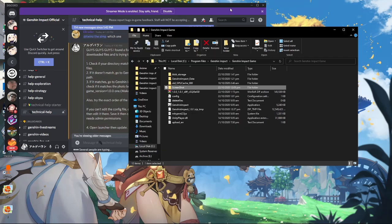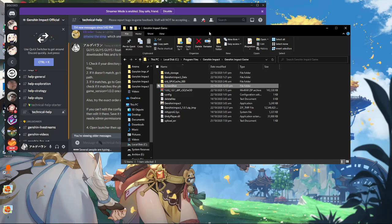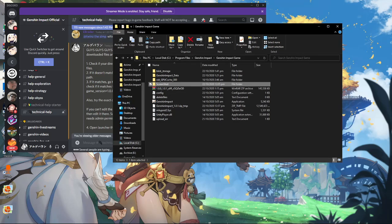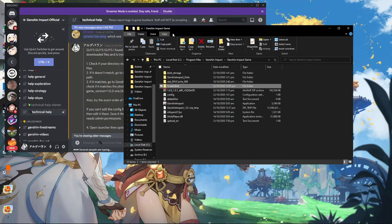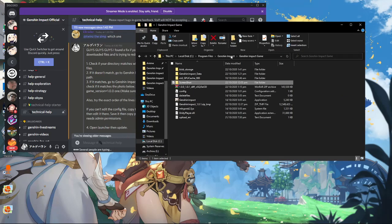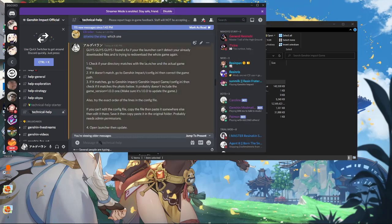This error is due to the recent update, which is 1.0.1, after the maintenance today on October 22. Just follow these steps — I'm going to show you how. First, check if your directory matches with the launcher and the actual game files.